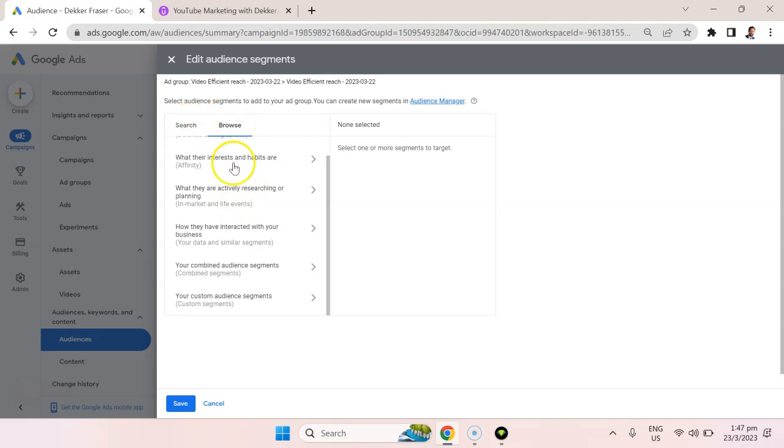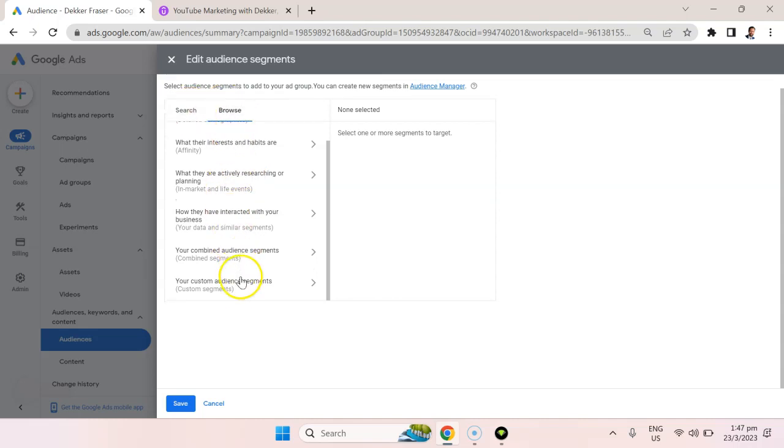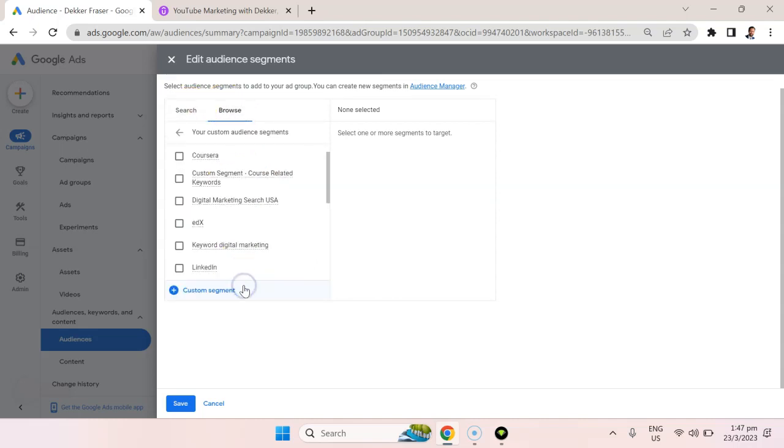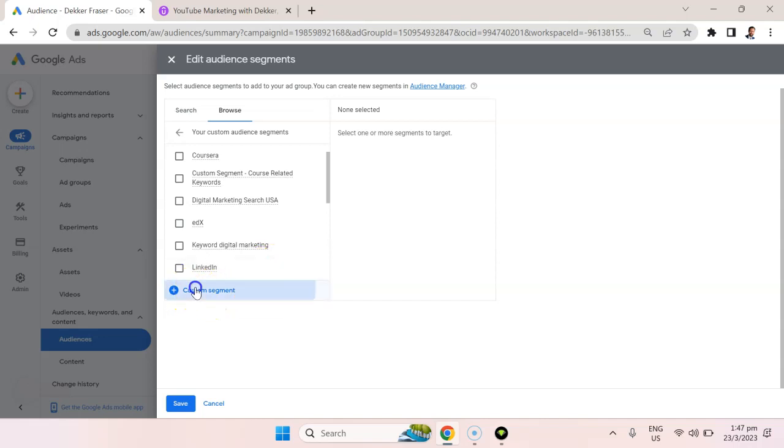So you would scroll down under the browse section to your custom audience segments. Let's click that and then we're going to click add custom segment.